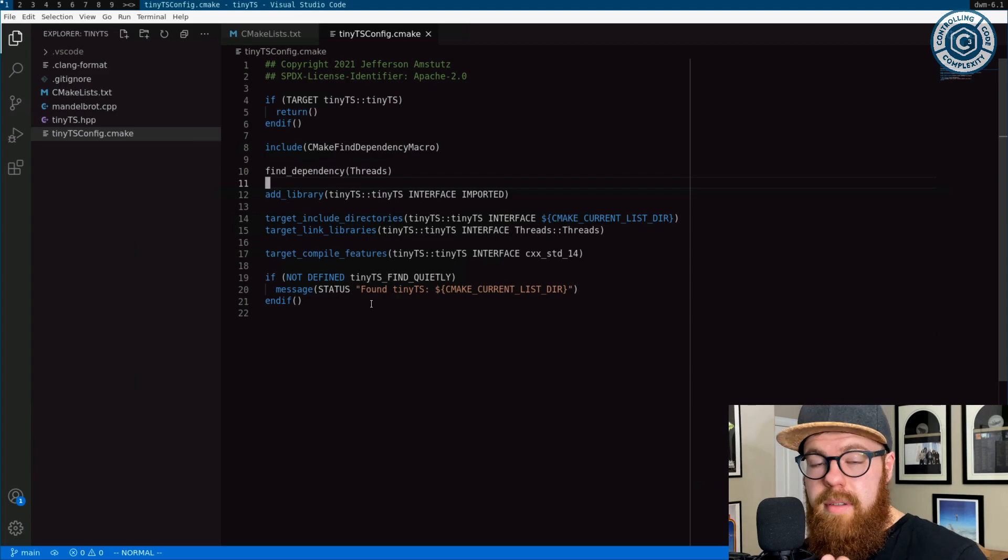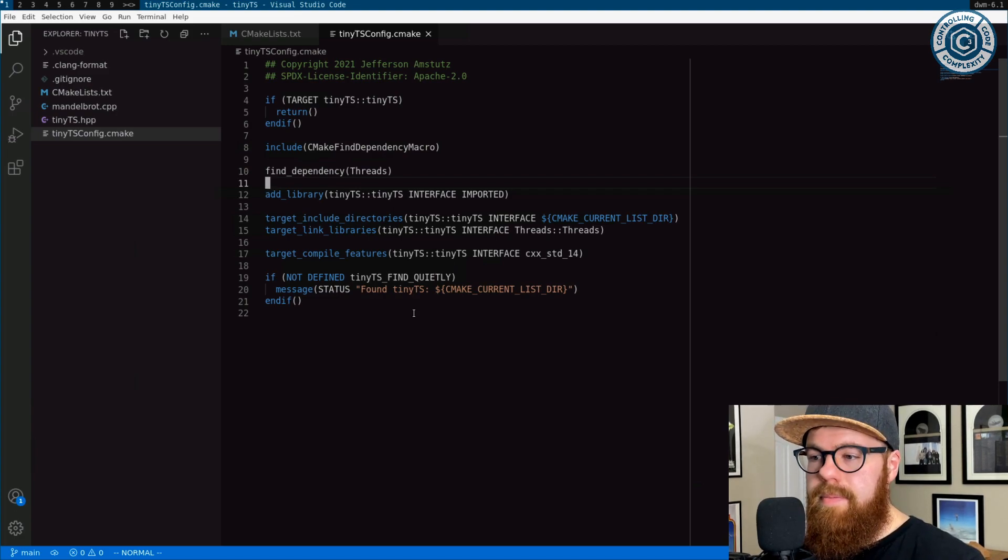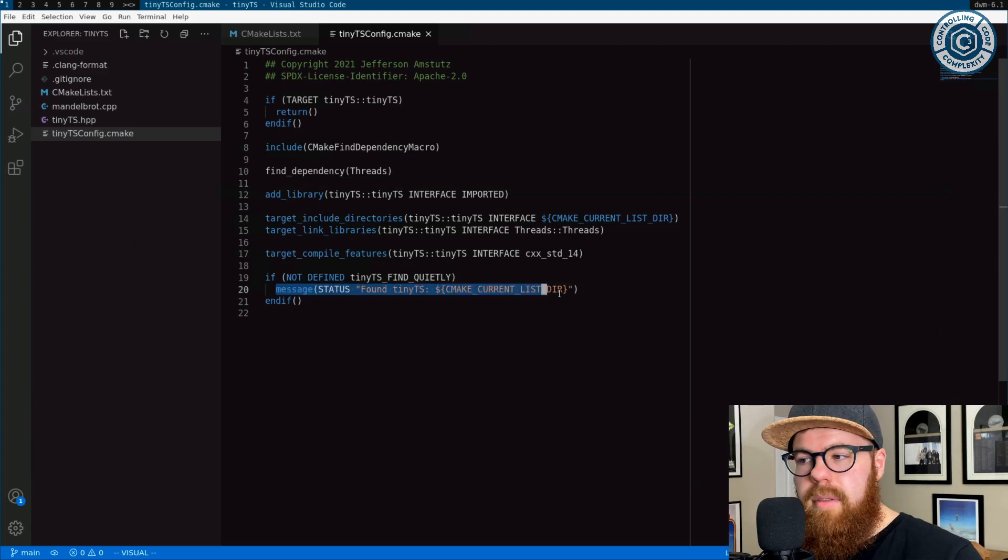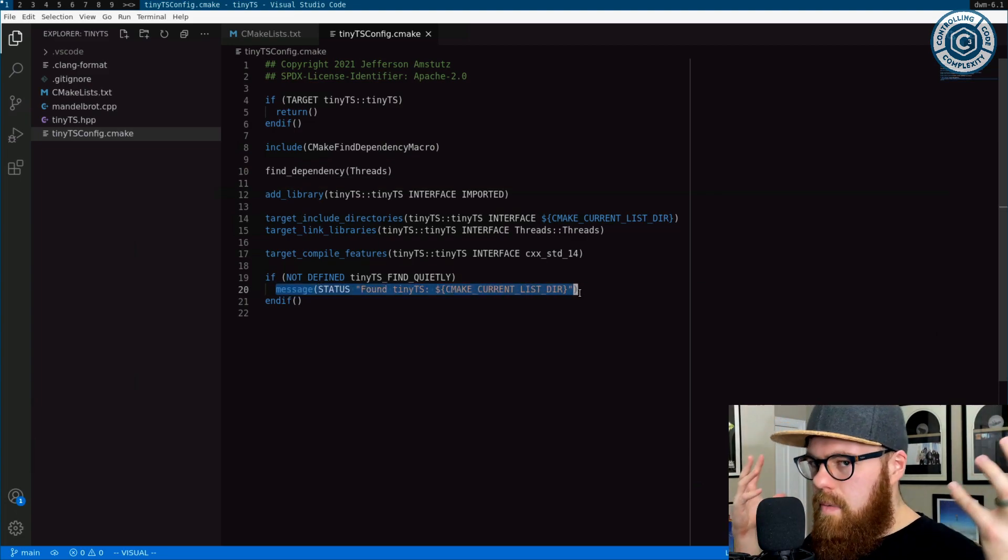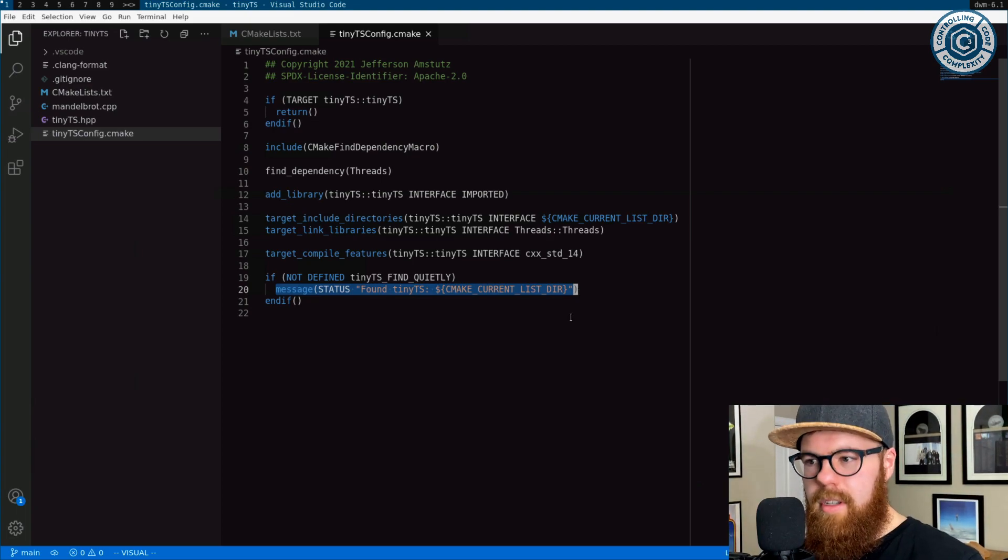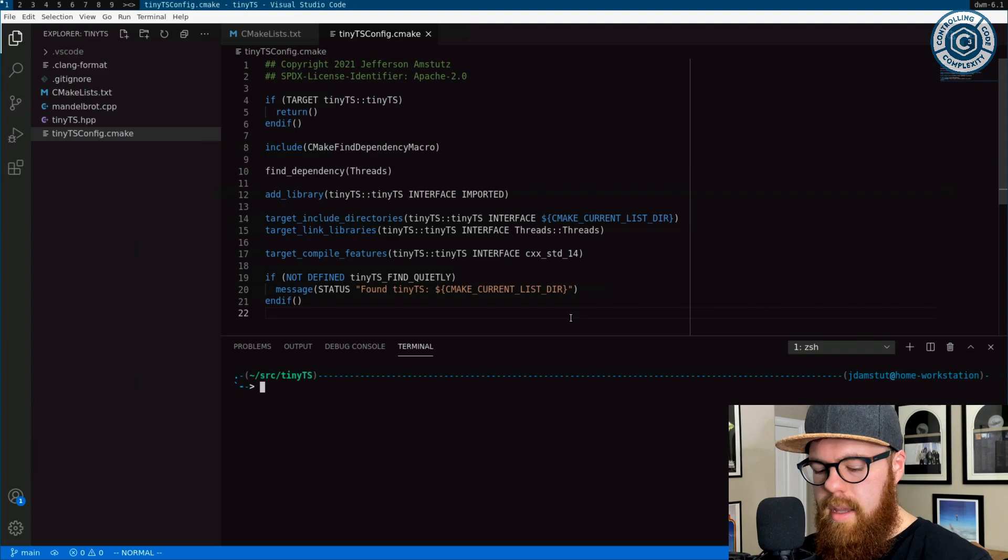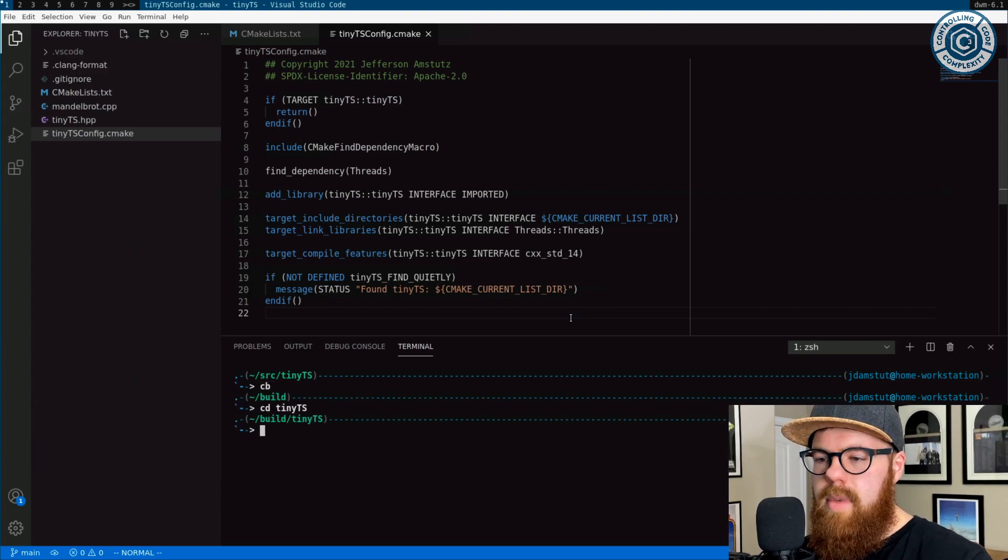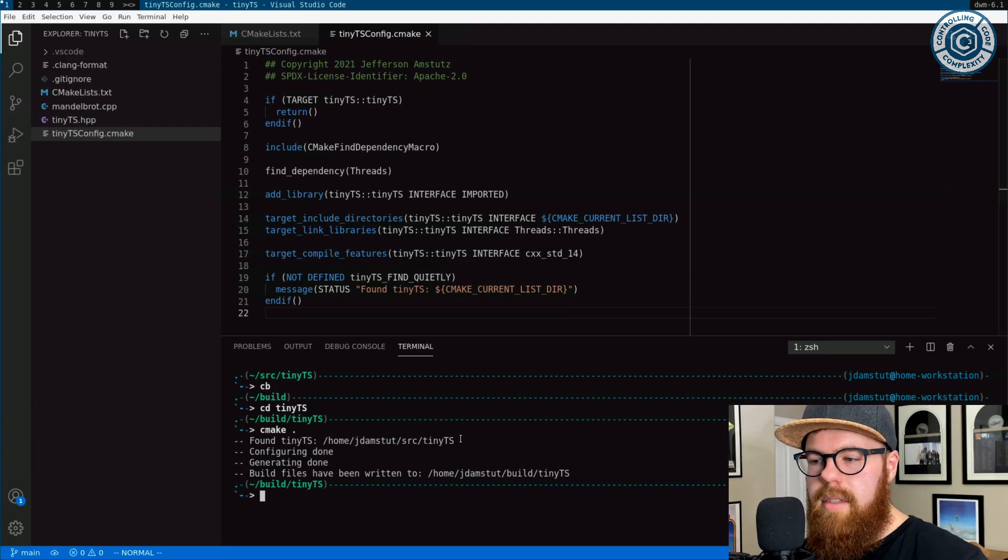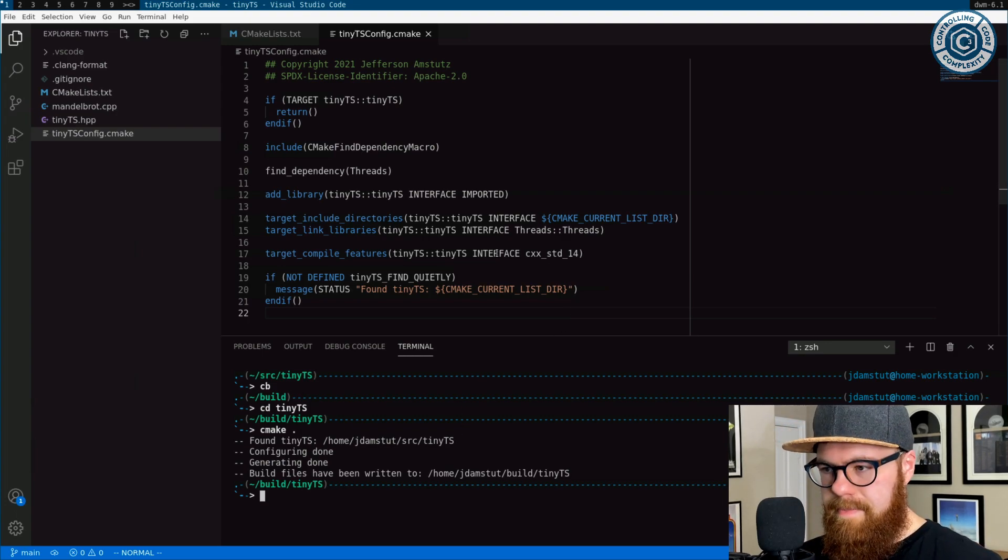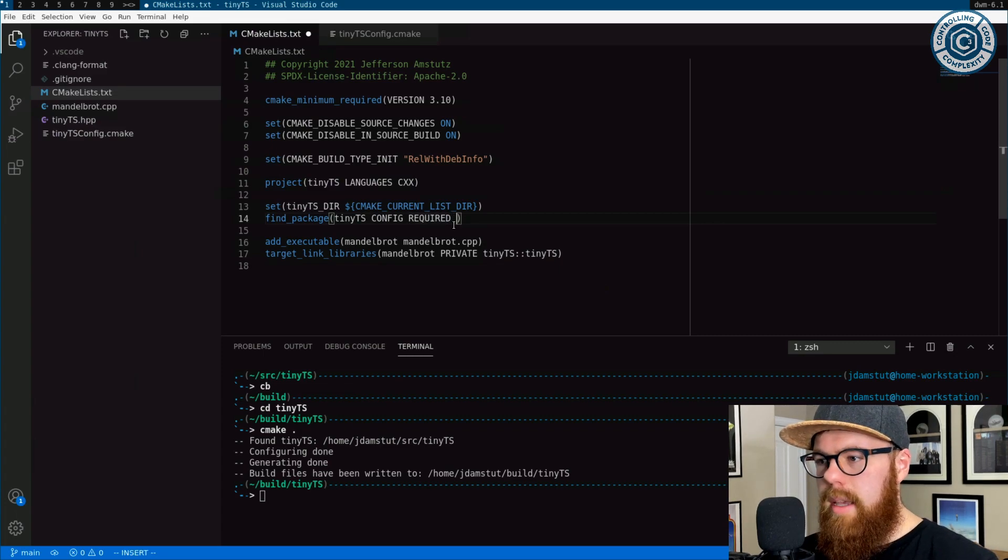You'll notice with find package quiet, I think it's important that a config says, hey, you found me, and here's where you found me. That's really useful as a developer of someone consuming someone else's config. So I'll show you what this means. When I run CMake, I get this little message, hey, we found tiny TS. Of course, on this root CMake list, if I were to say quiet, what we want is for that message to not show up.